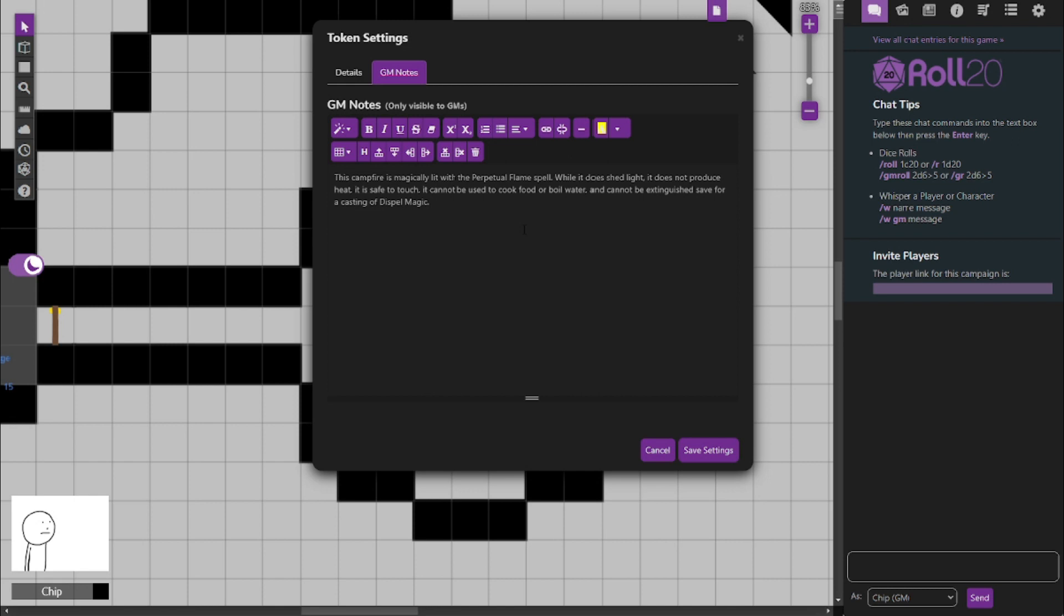It can be covered, like a blanket or a bucket or whatever. But it doesn't go out, even if it's denied oxygen. Unless it is hit with a dispel magic. Just a regular level 3 dispel magic. Which, again, the party may or may not have access to, depending on whether or not they used the dispel magic scroll from earlier in the dungeon.